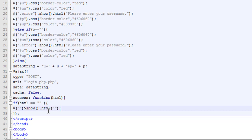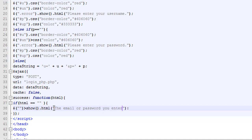We have a success function. This is a callback function, and HTML is the information we're going to get back from our PHP page.